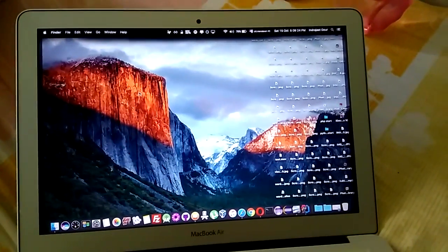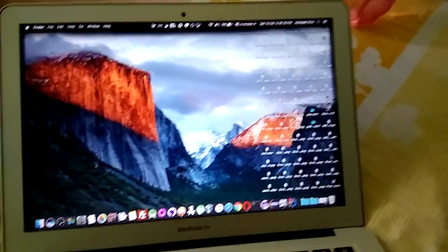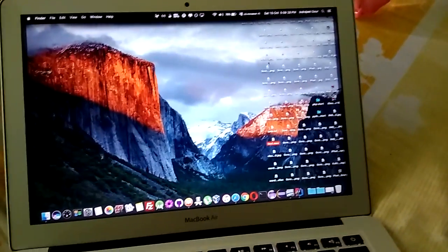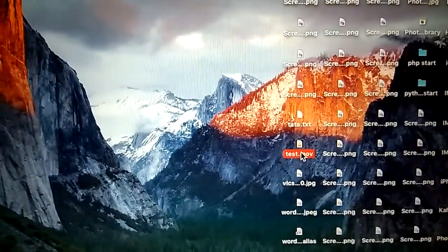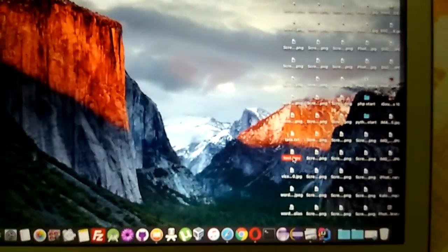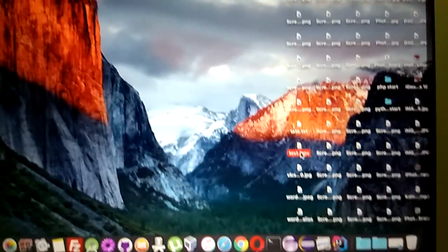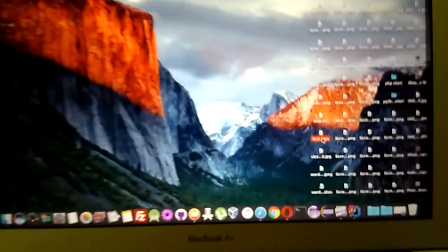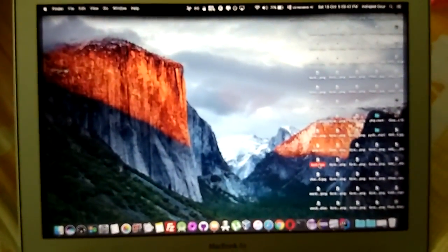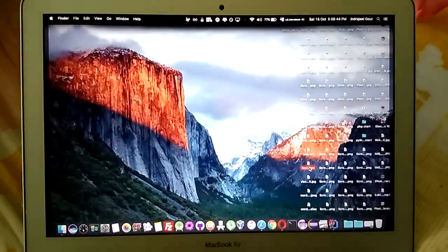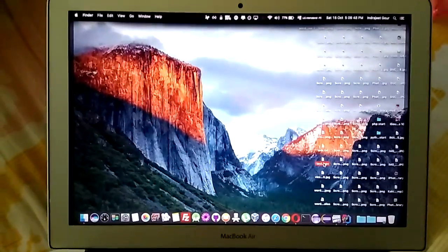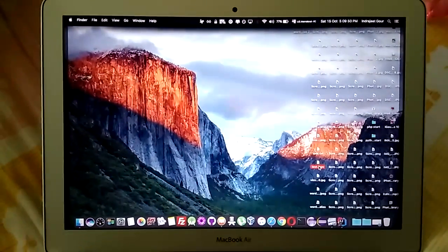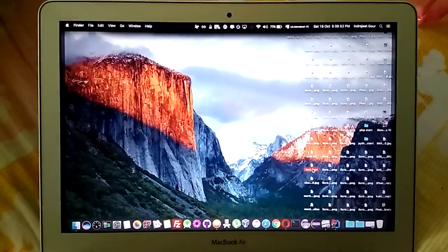Everything is saved now. On the desktop you can see 'test' — let me zoom in — yes, this is the test file. This is how we can use the built-in QuickTime Player to record the screen on Mac. I hope this will help, thanks a lot.